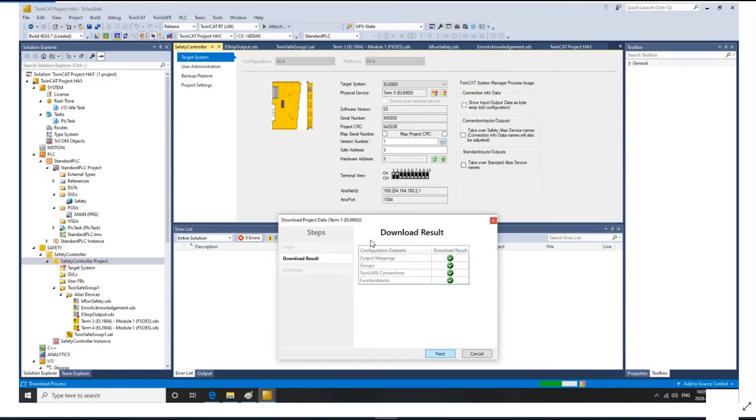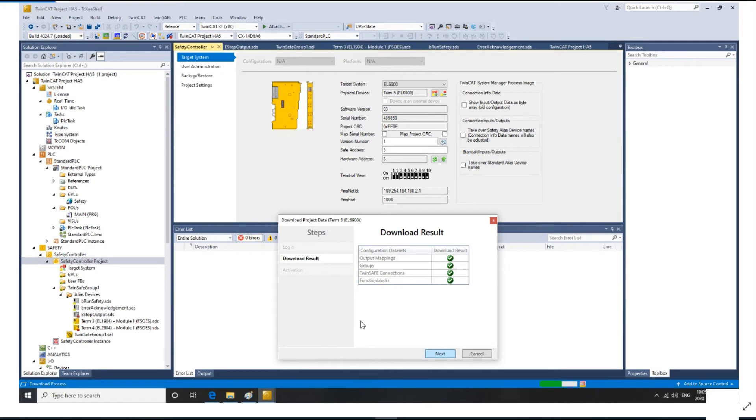Next, it will show the download result with green checkboxes. After your download, all this step already shows green, which means we already downloaded successfully.